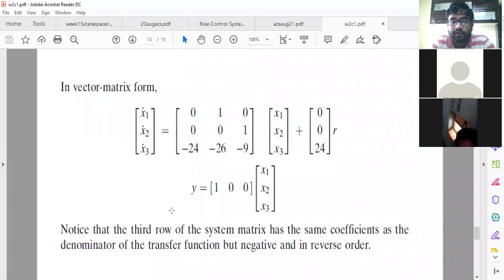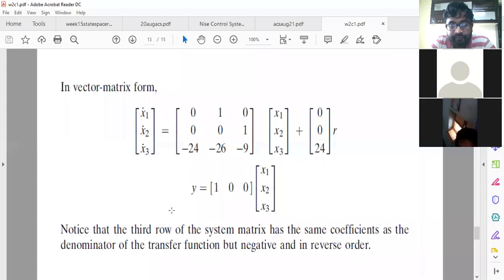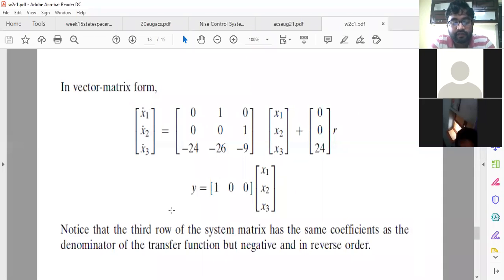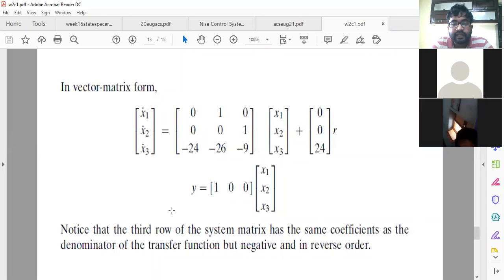What is the phase variable method? The important point is to consider output itself as a state variable. Here we are dealing with a transfer function — we only have knowledge about input and output, not any internal system parameters. That is why we consider output itself as the state variable and its n-1 derivatives as remaining state variables. If this point is clear, you can represent any system in state space.